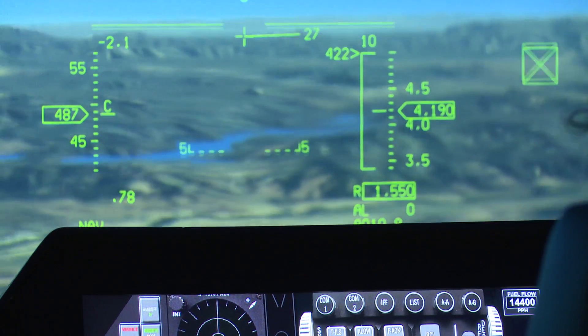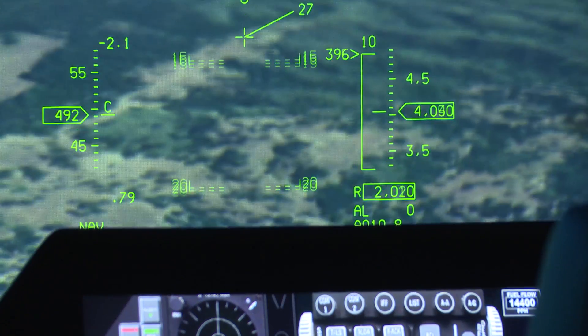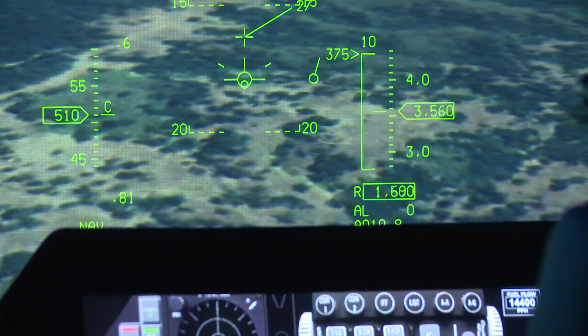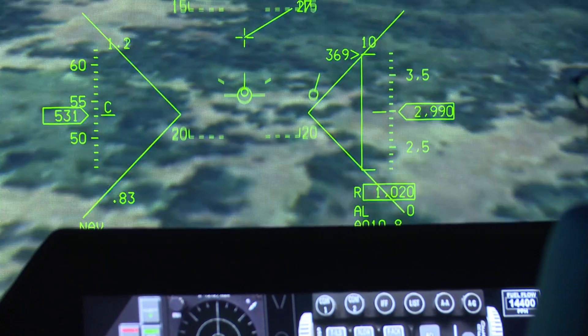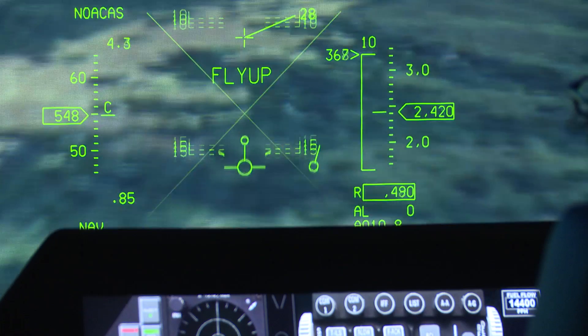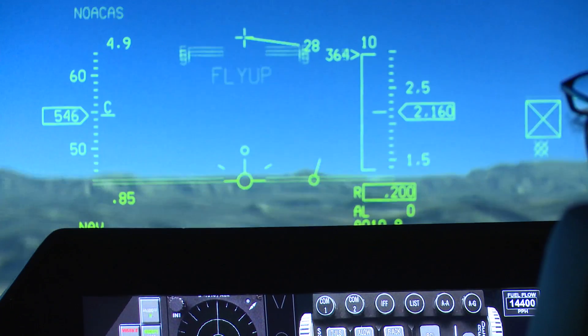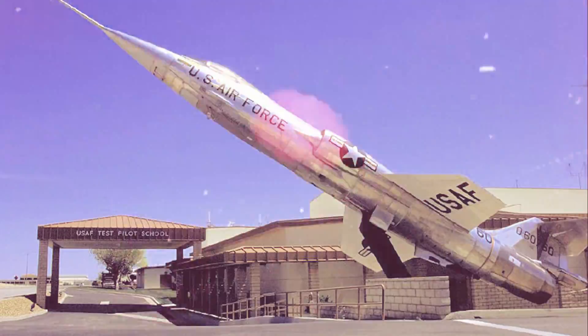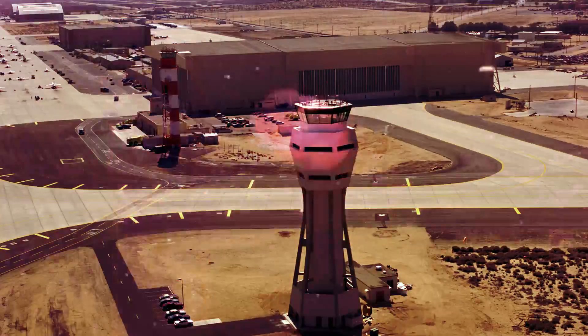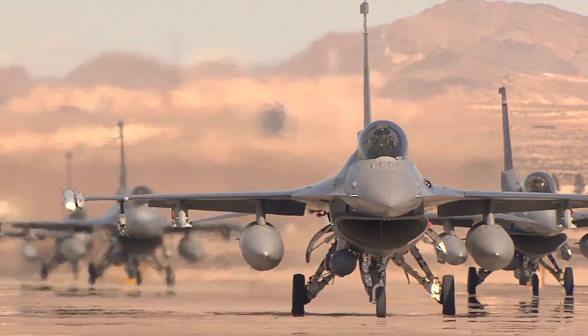AUTO-GCAS stands for the Automatic Ground Collision Avoidance System. It was developed in the 1980s by the Air Force Research Lab by five computer scientists who were also aerodynamicists. It was designed to save lives down on the Edwards Ranges during test flights, because we had a lot of aircraft that had controlled flight into terrain on test flights. The system was designed to automatically fly the airplane away from a hazardous situation so the pilot didn't die and we didn't lose the jet.